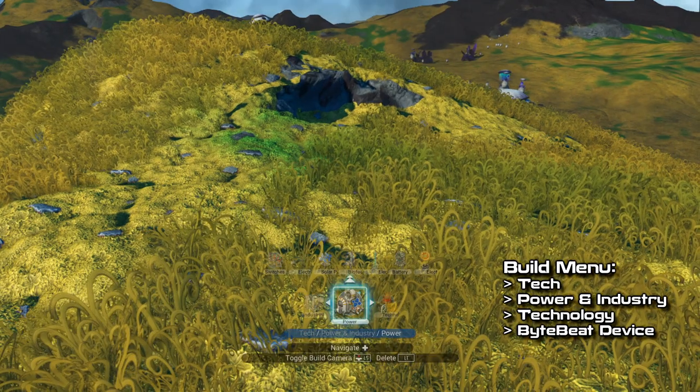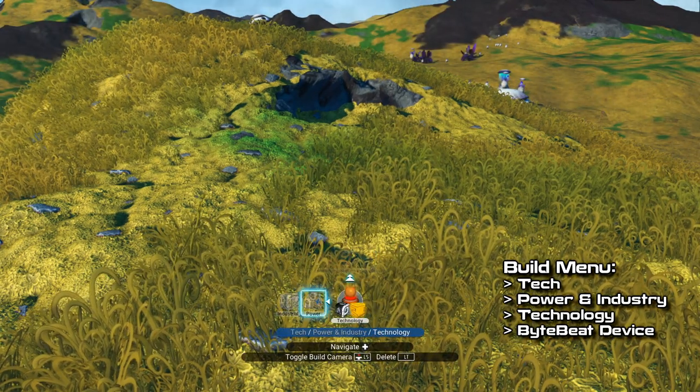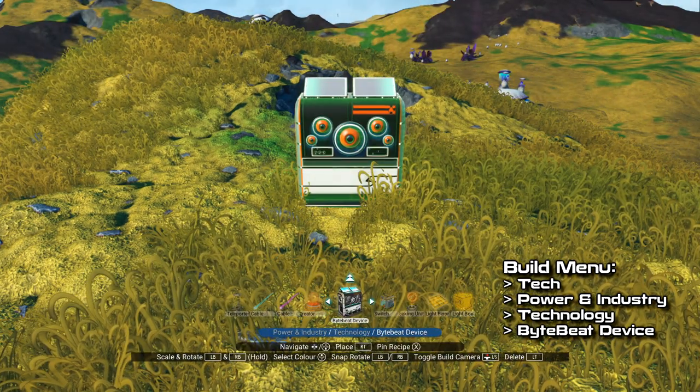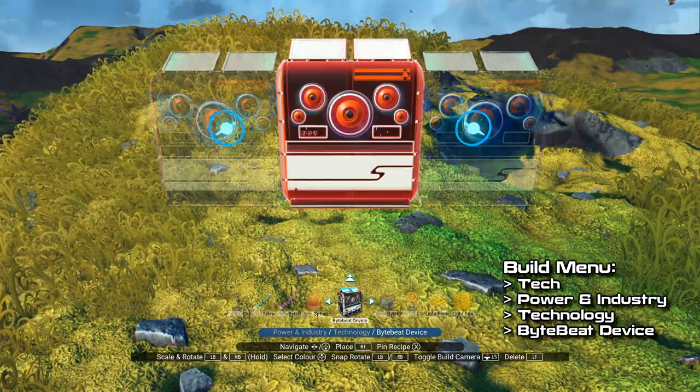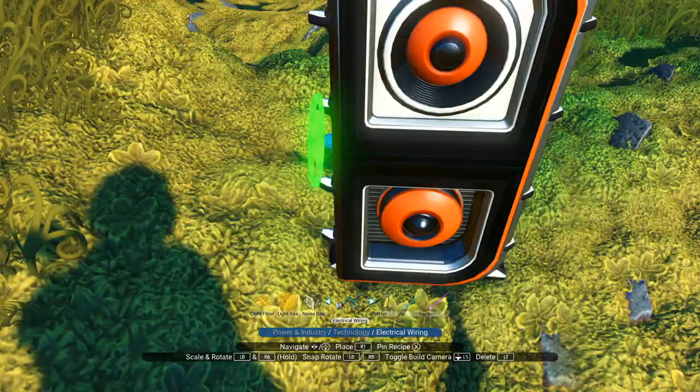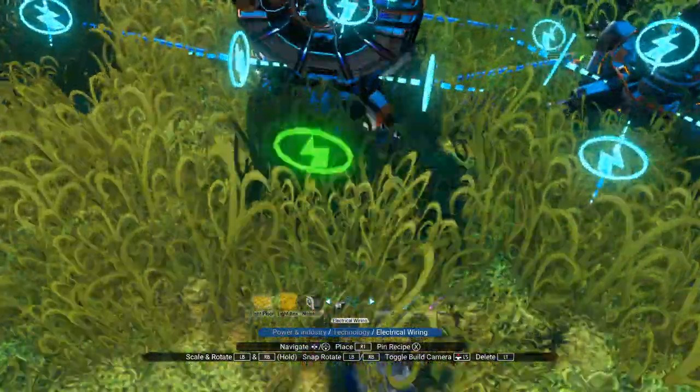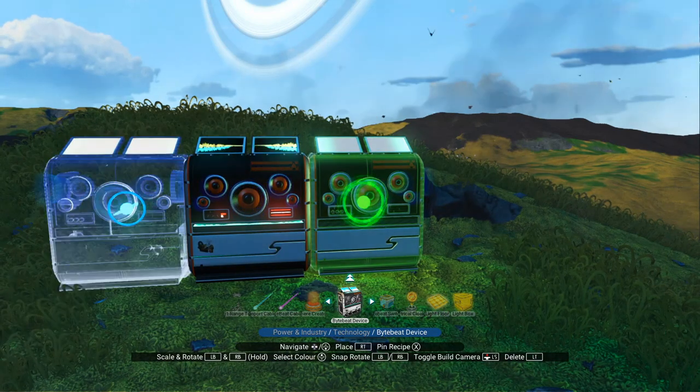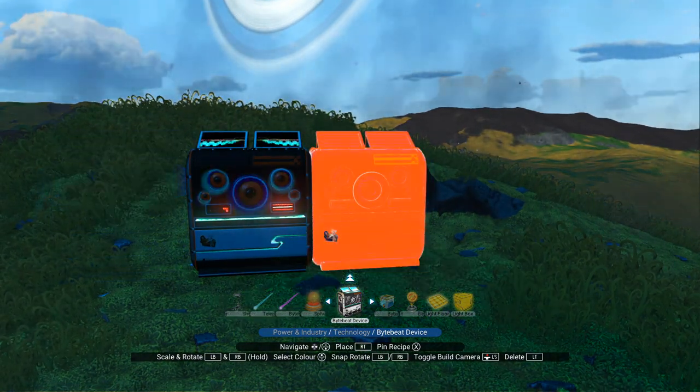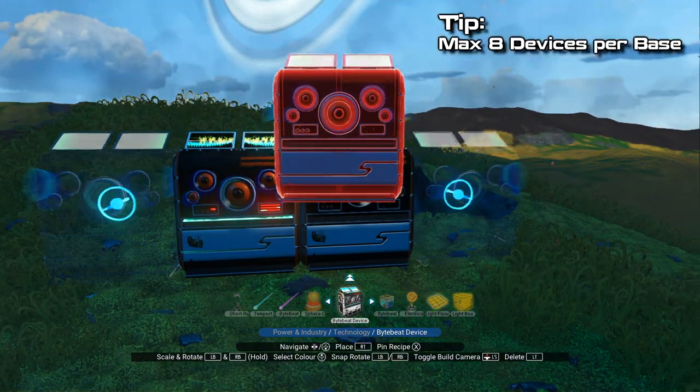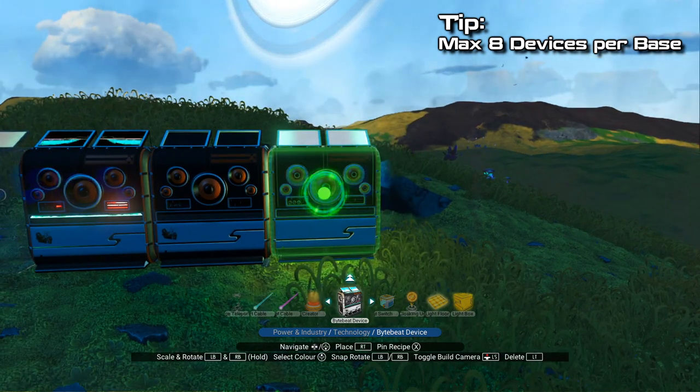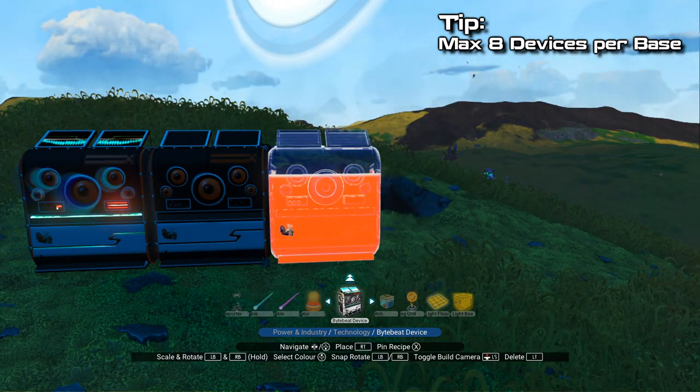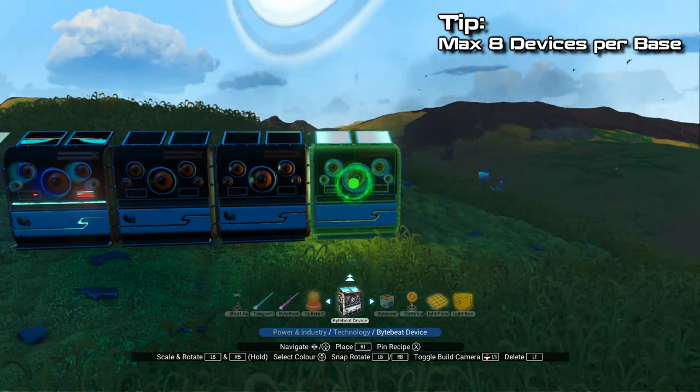To do so, simply find the desired spot, open up the build menu and place the device. Of course, to make it work you'll have to connect it to a power source. And while you can build only one ByteBit device, I recommend immediately building all eight of them as this will allow you to use No Man's Sky's music creating power to the fullest.